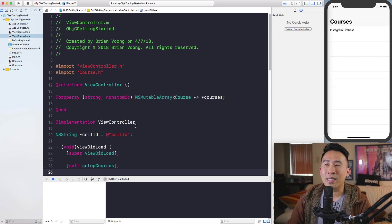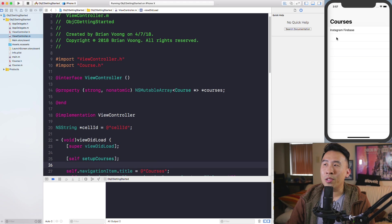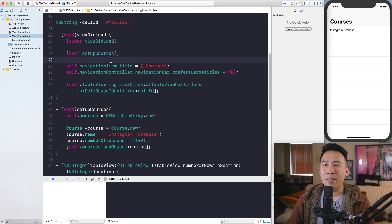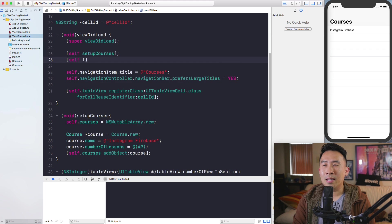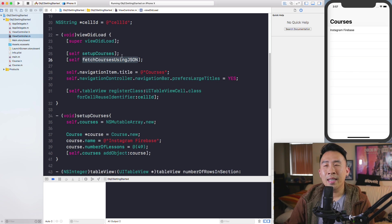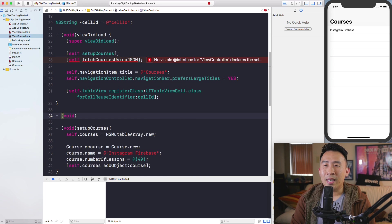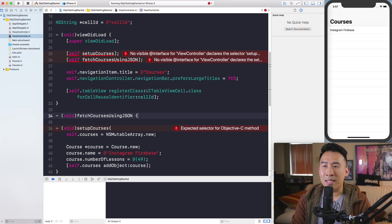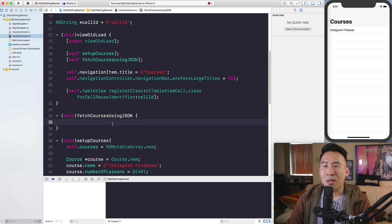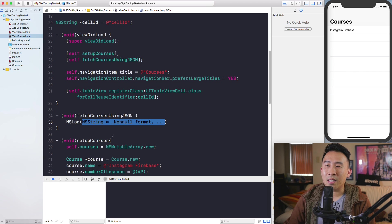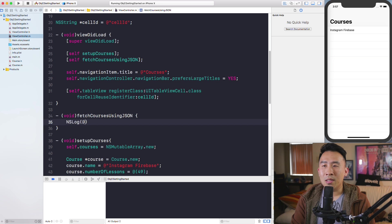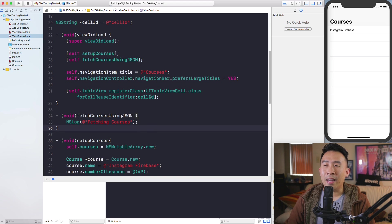Let me go back to our current project. We have a view controller and one course object inside our list. The first thing I'd like to modify is viewDidLoad — I'll call a method called fetchCoursesUsingJSON, ending the line with a semicolon. I'll create that method right below with a return type of void, and inside I'll call NSLog to print something like 'fetching courses'.